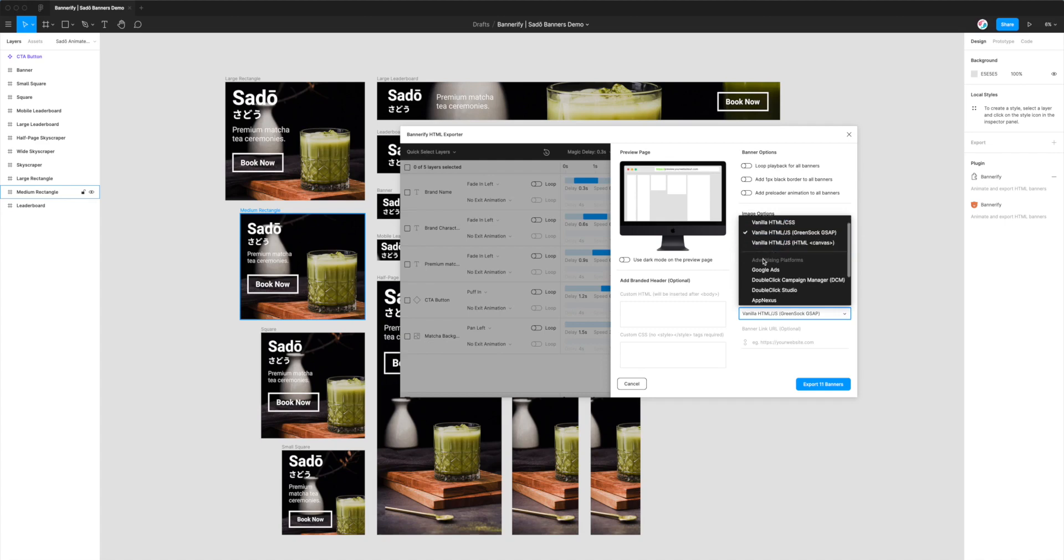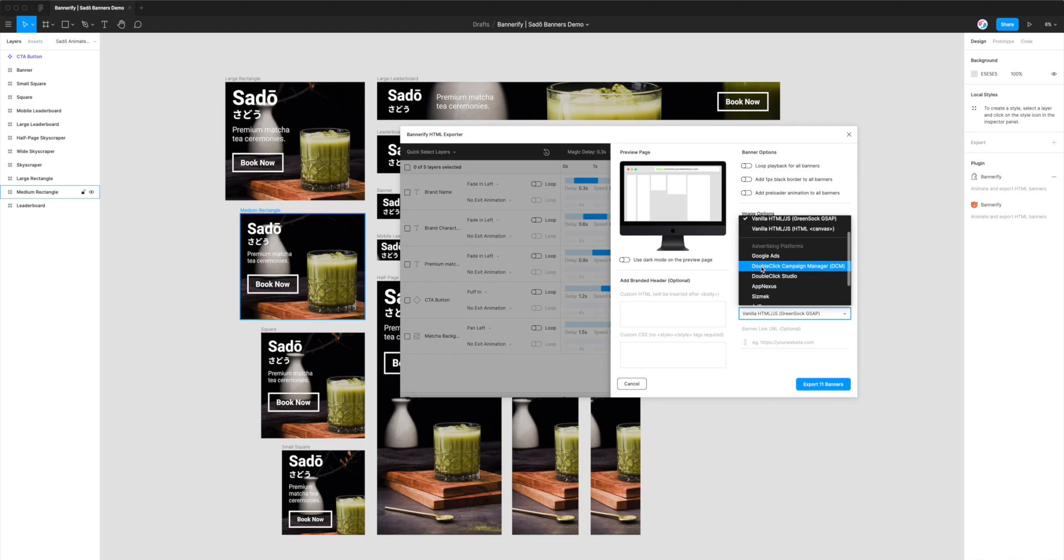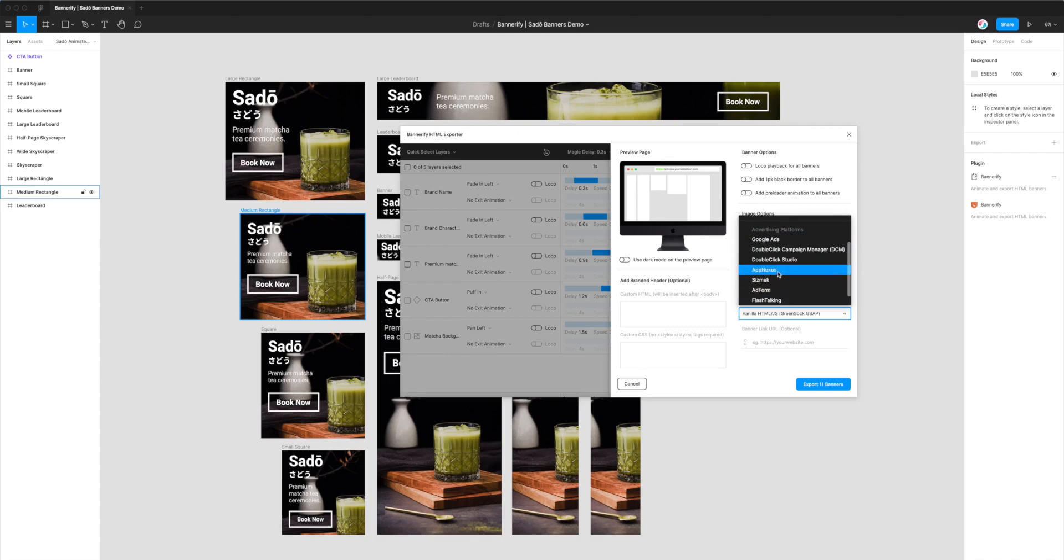These formats don't include any additional third-party code or platform-specific code, but because we want to export these banners for DoubleClick Campaign Manager, we can go to the second grouping called Advertising Platforms.